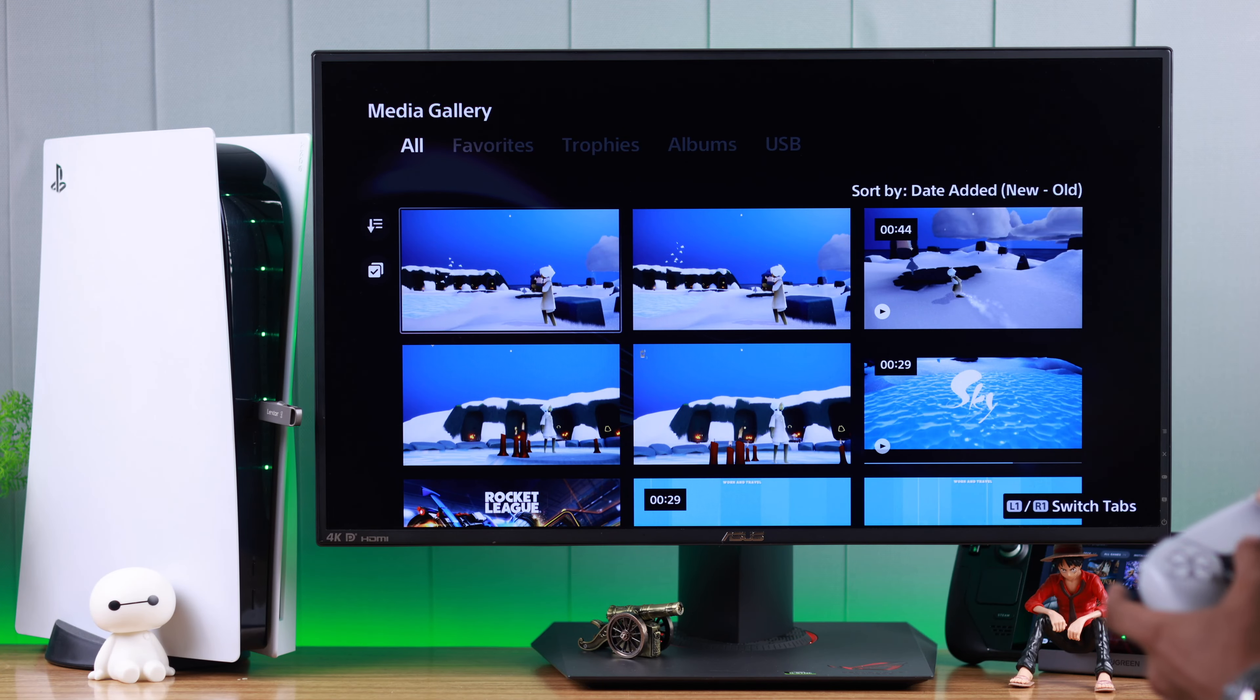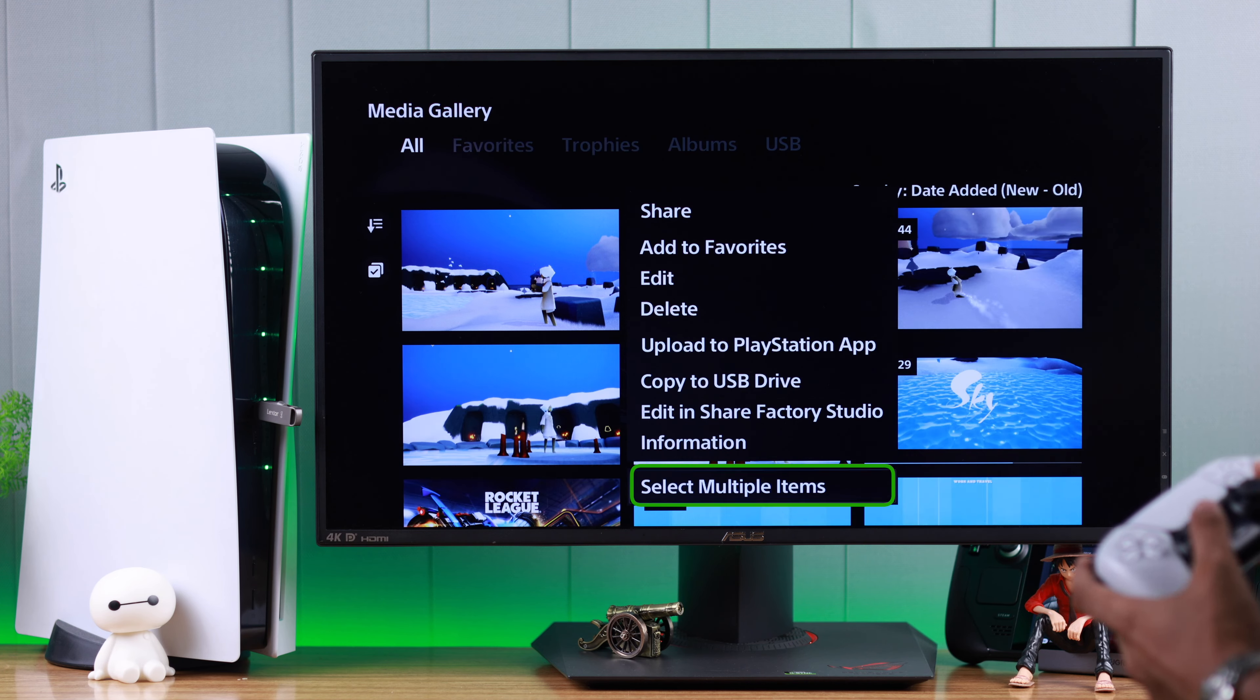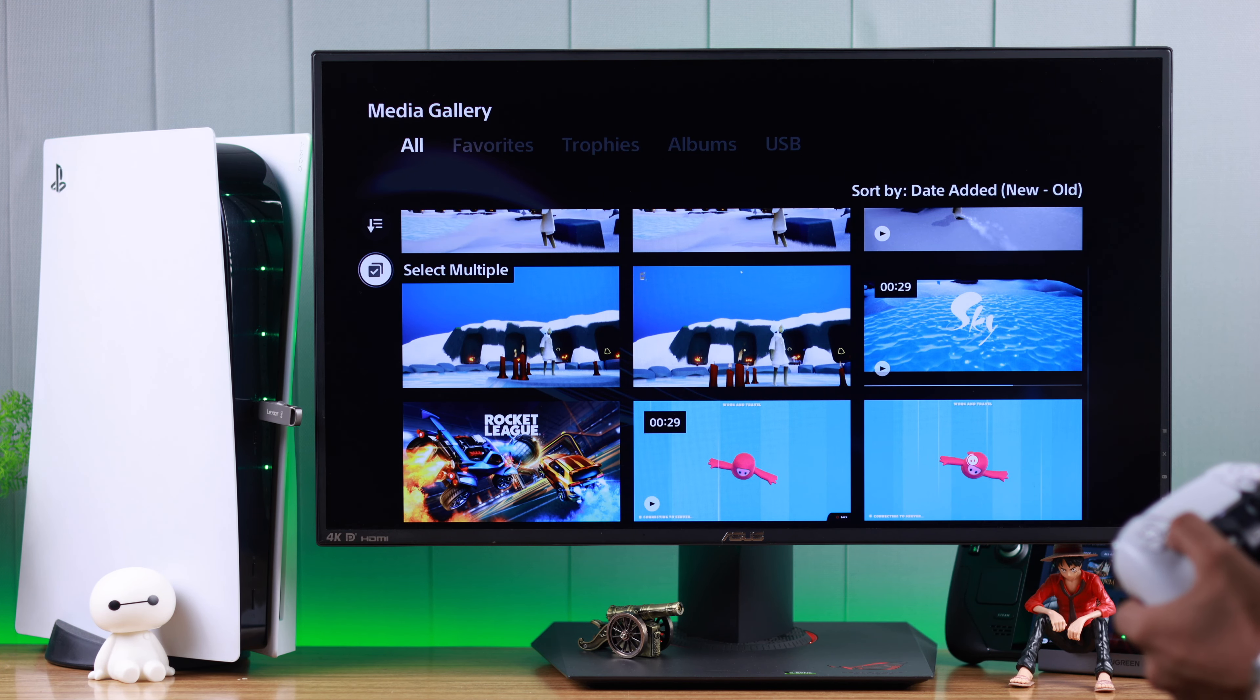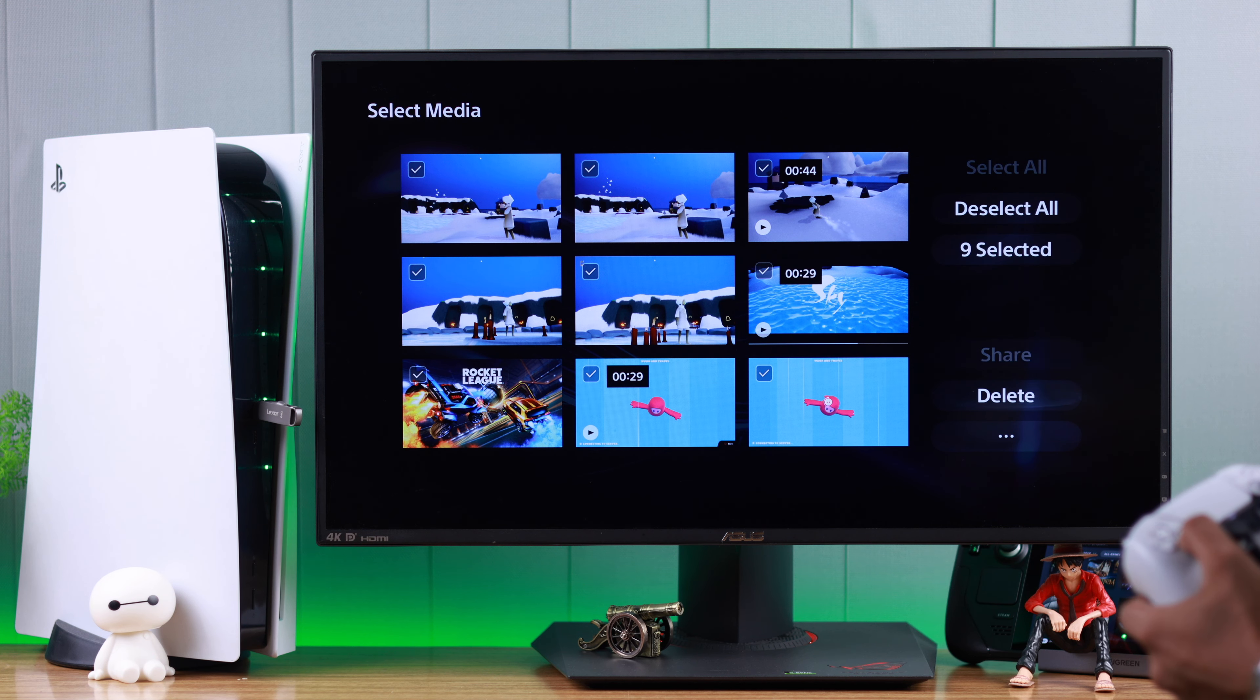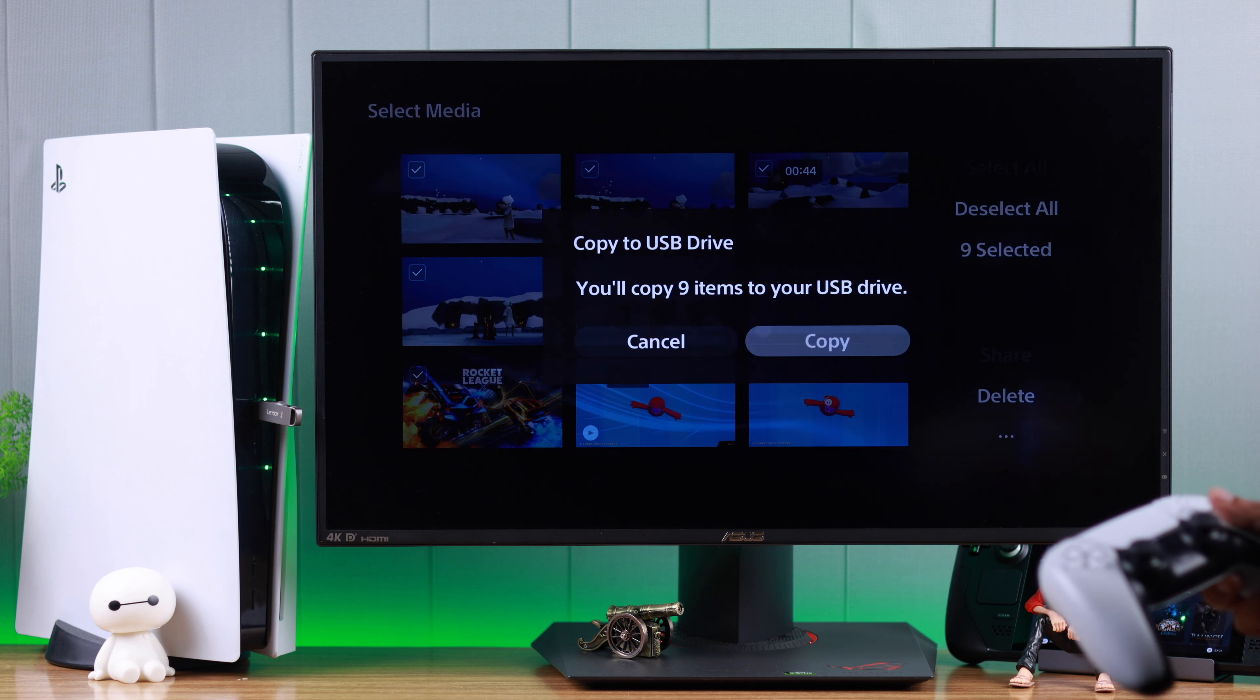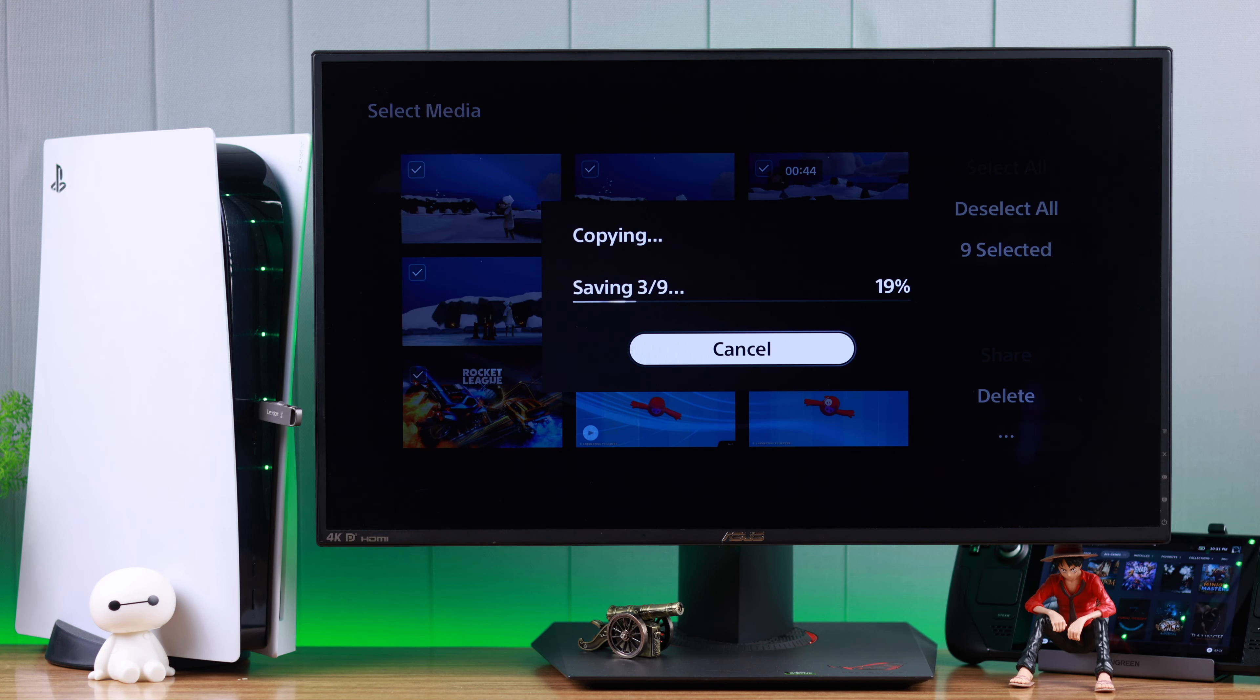If you want to move multiple items, go down and select multiple items. Or you can also go to the left and select it from here. You can select all or select screenshots or recordings manually and go all the way down and select the three dots menu. From here, select copy to USB drive. Select copy to confirm and it's copied.